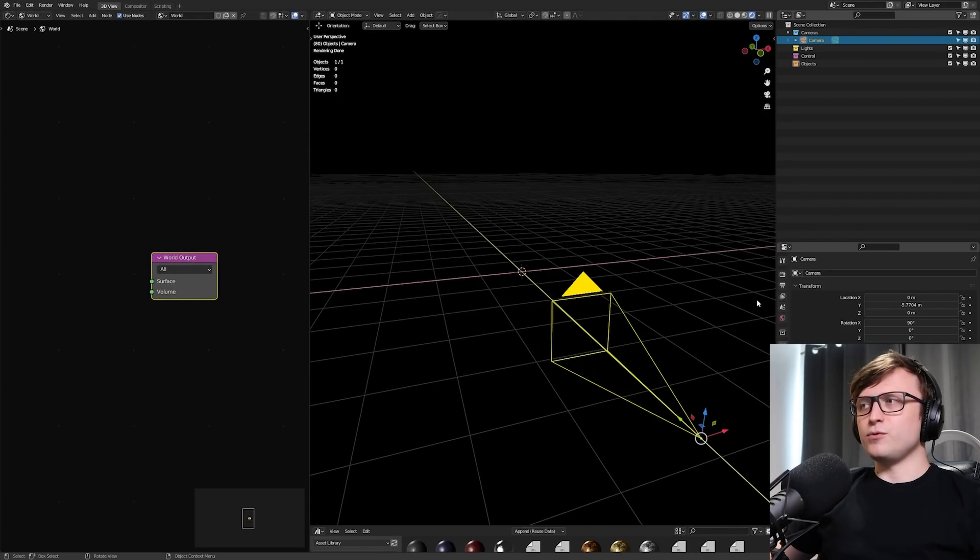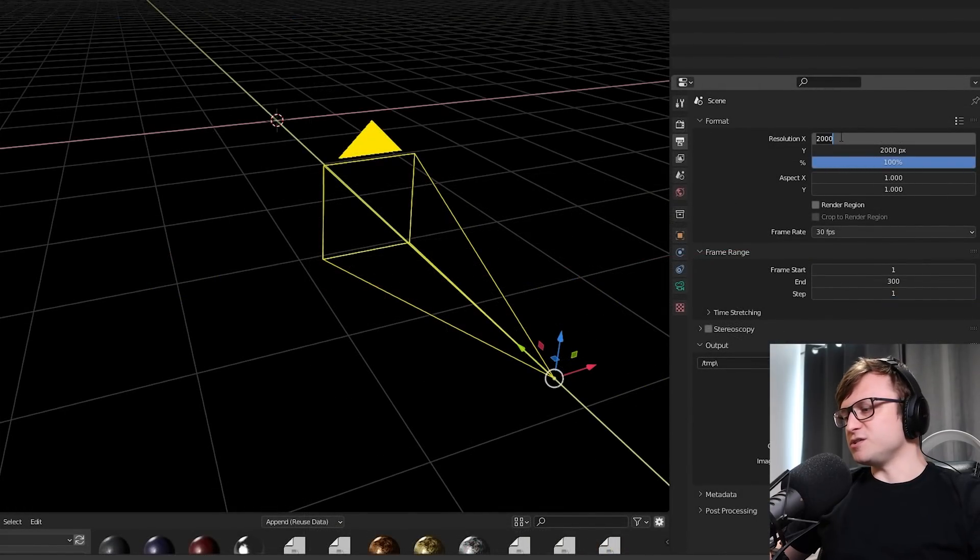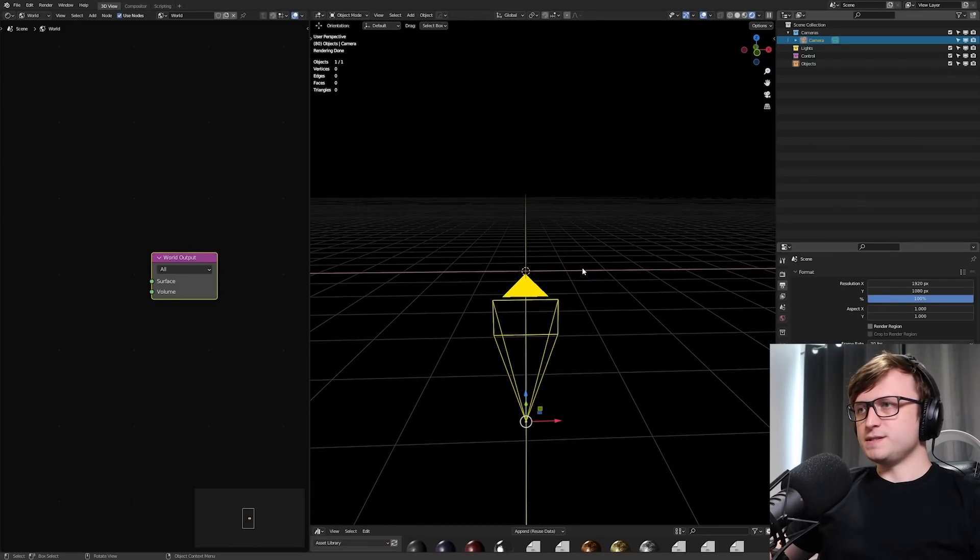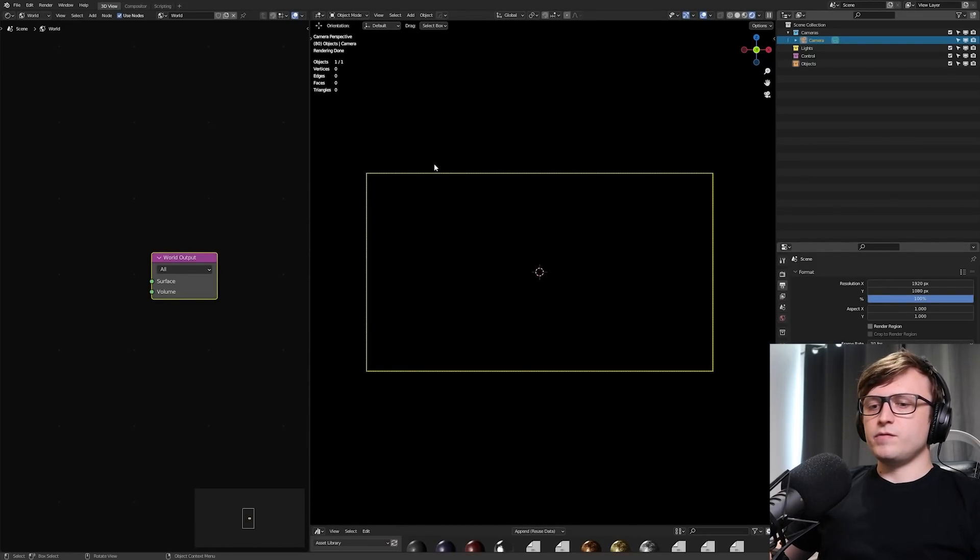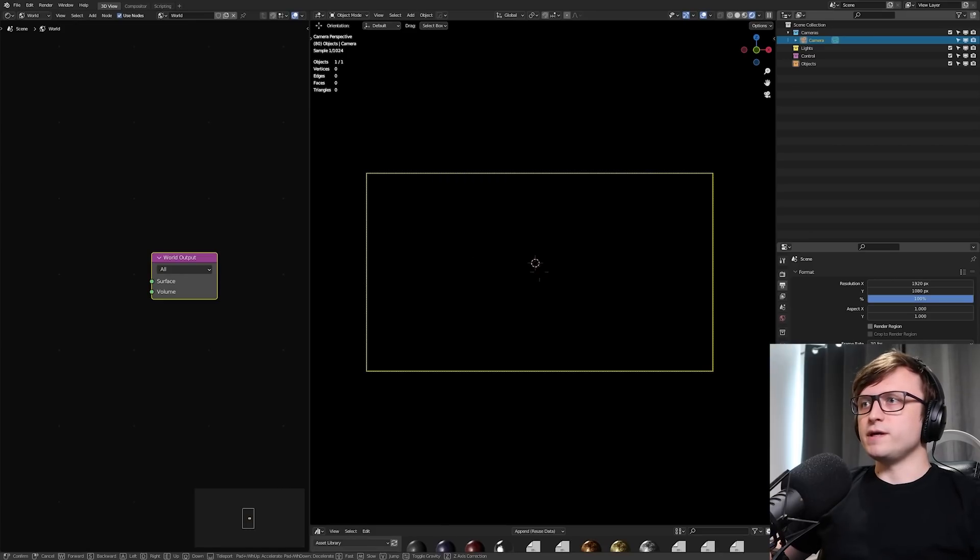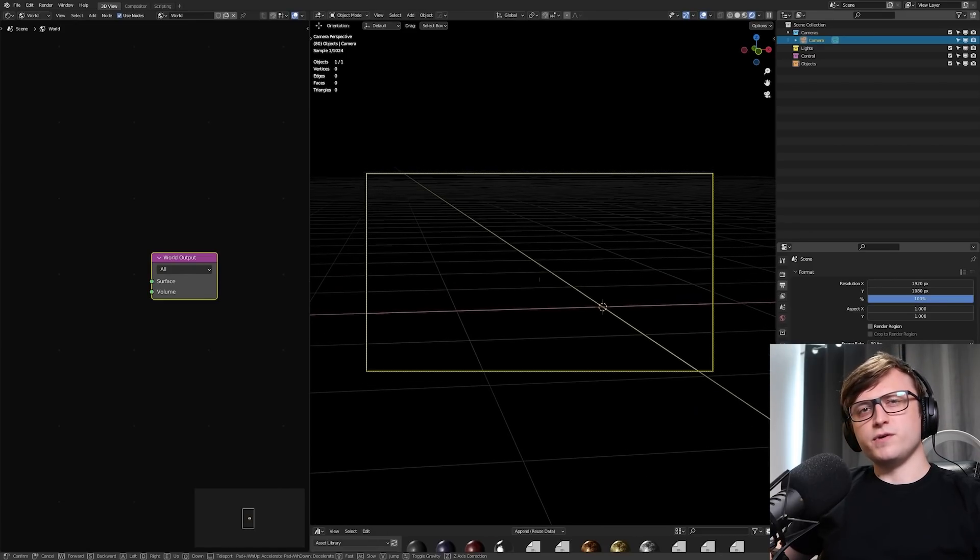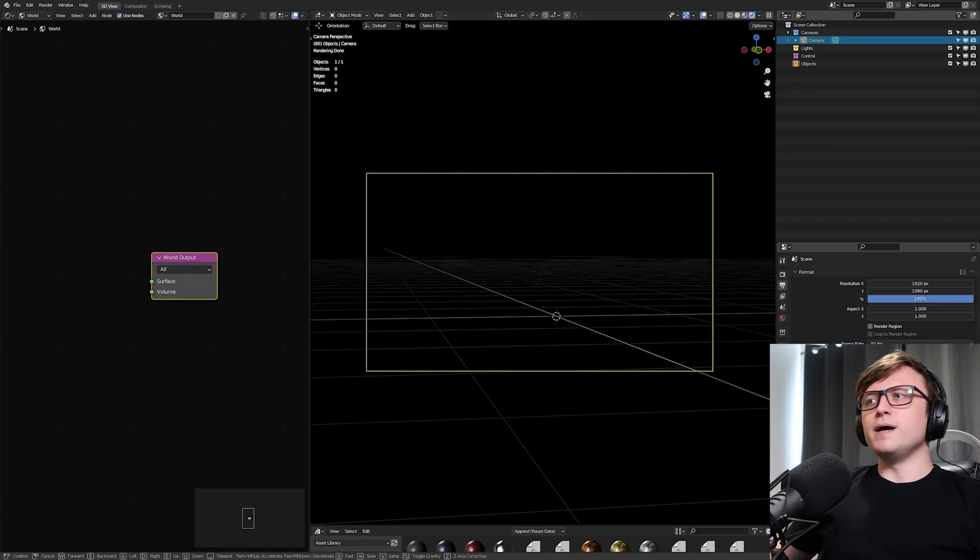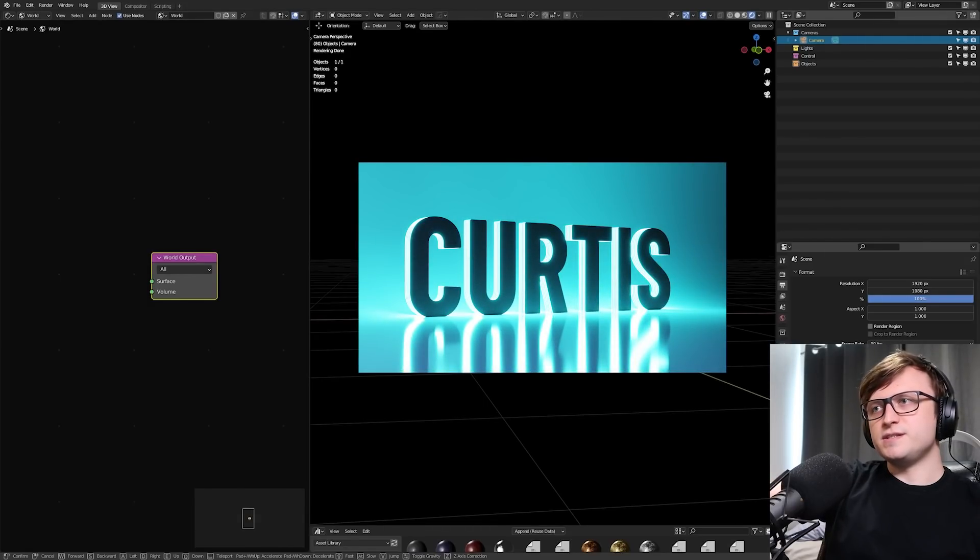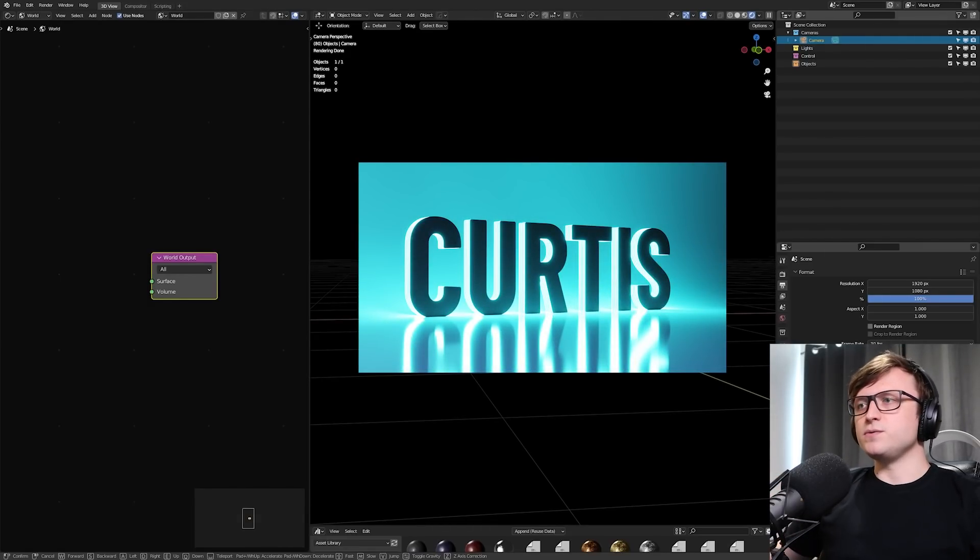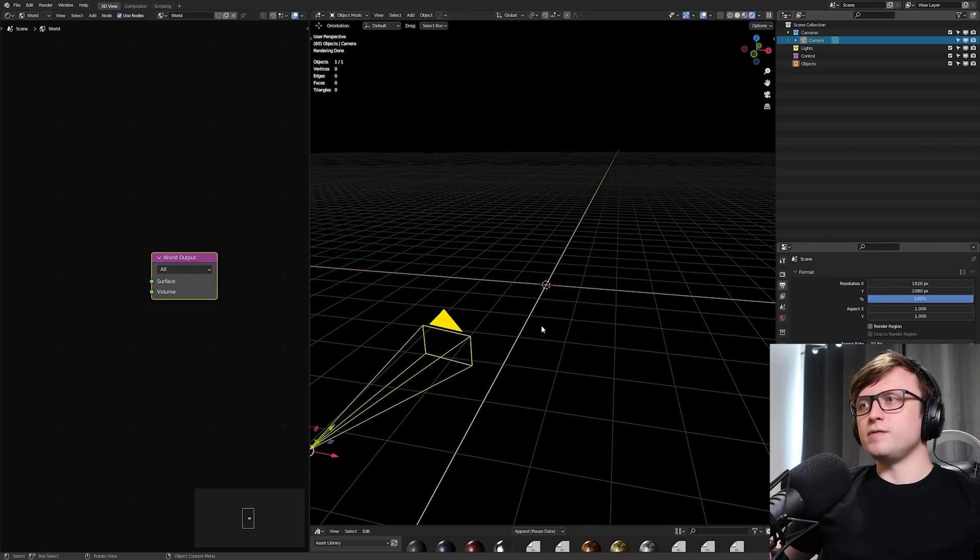So we have a camera, and I'm going to make it just 1920x1080 in the output properties. I'm going to press 0 on the numpad to go into it, and then if I press F3 and type in walk, we can get the walk navigation mode. From here, we can basically fly the camera around like a first-person perspective. I want the text to be central in the scene, and we're going to have something going up the back. So I'm going to keep my camera here at a bit of an angled frame.